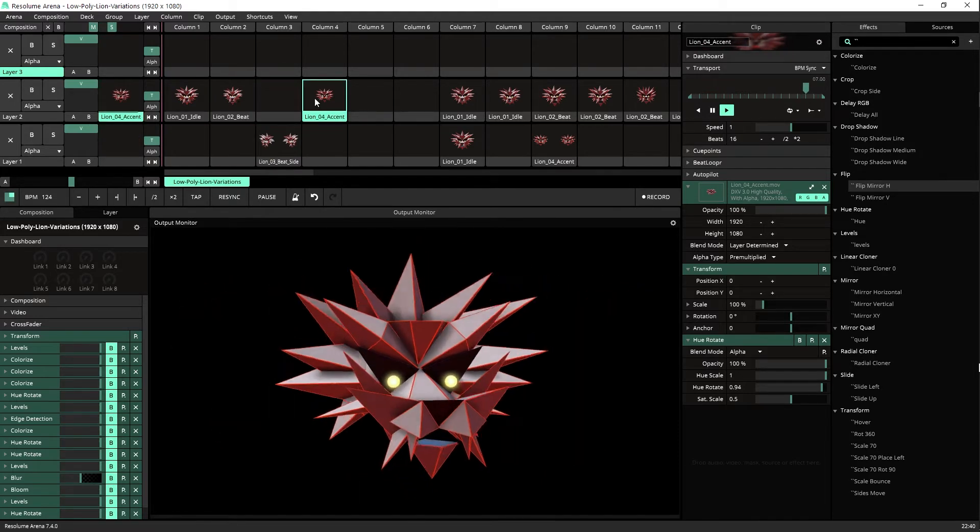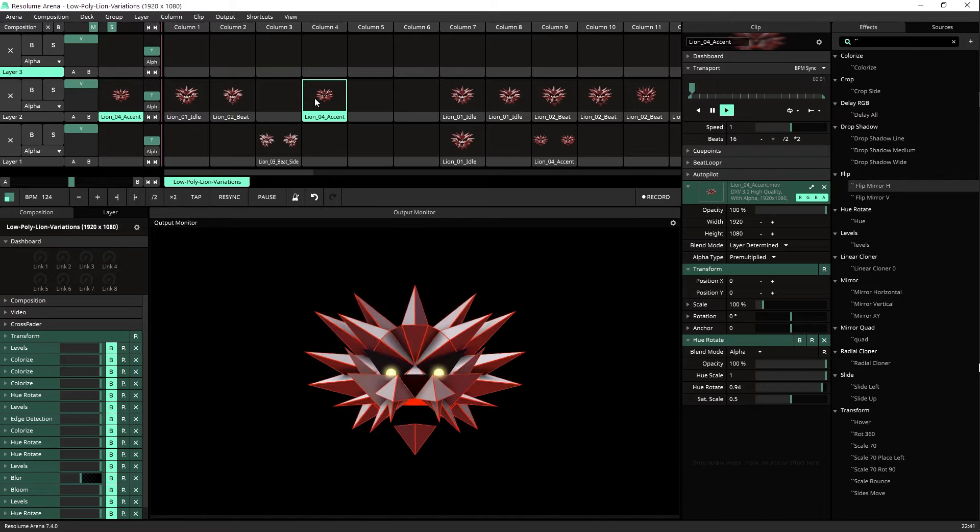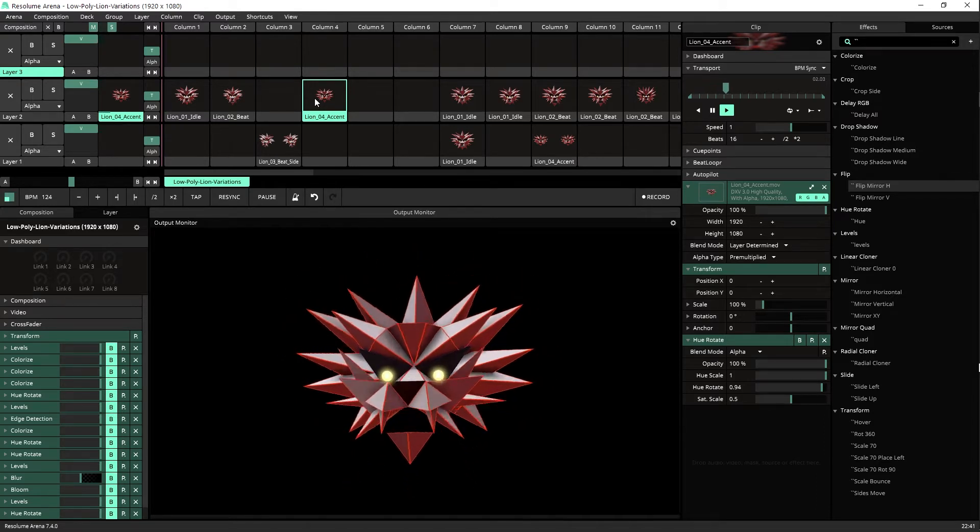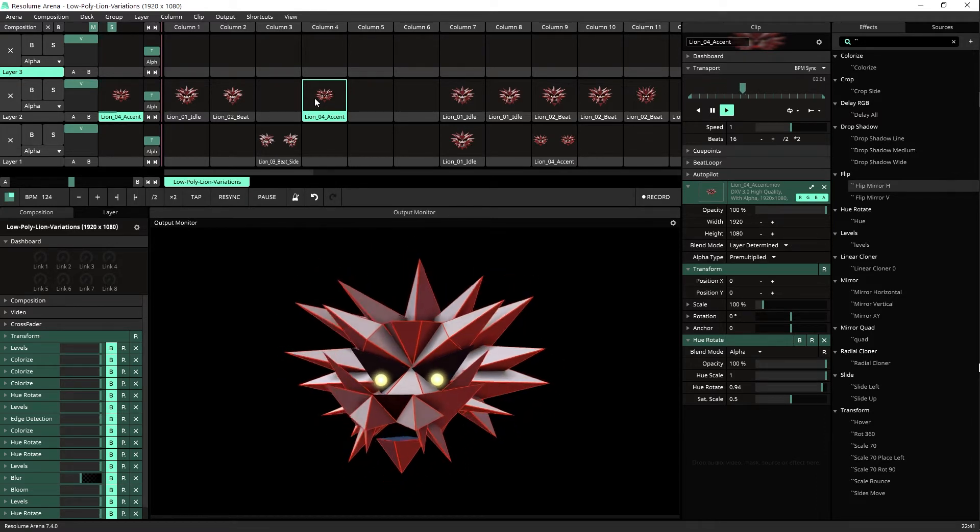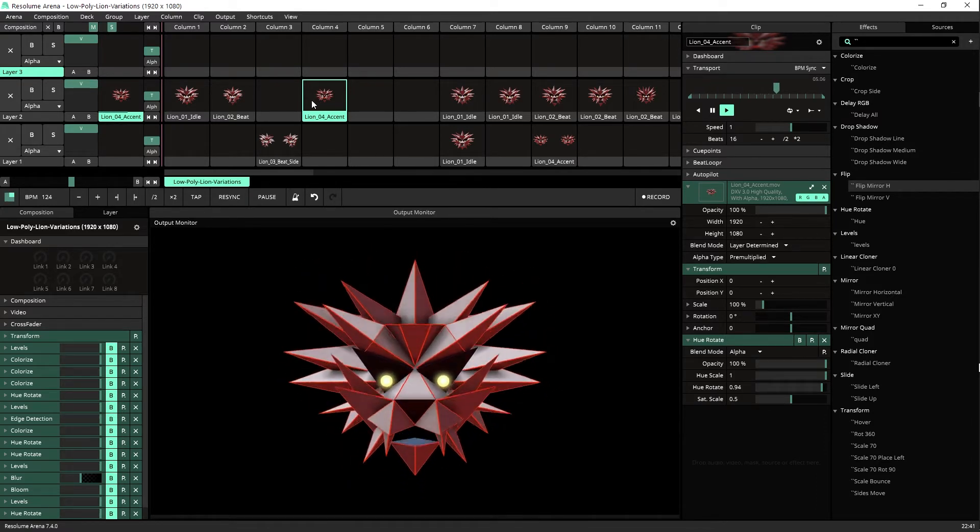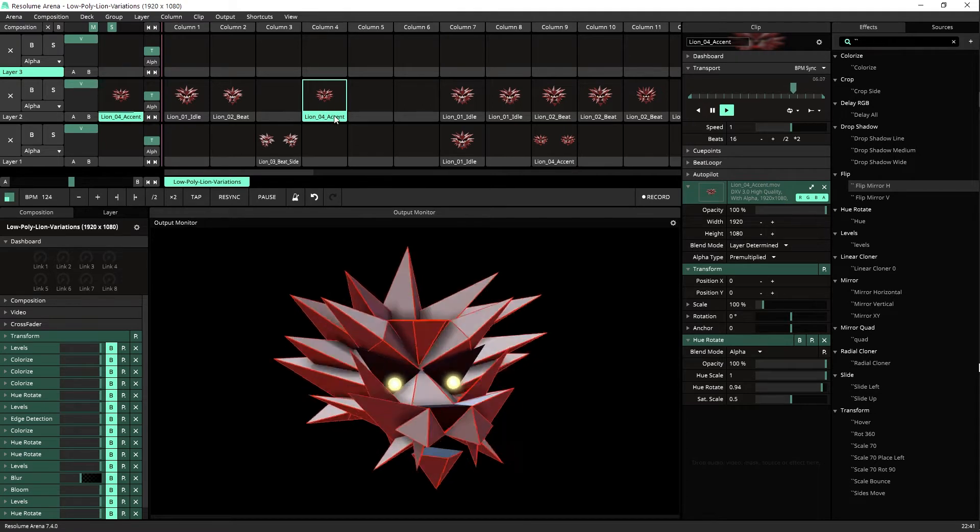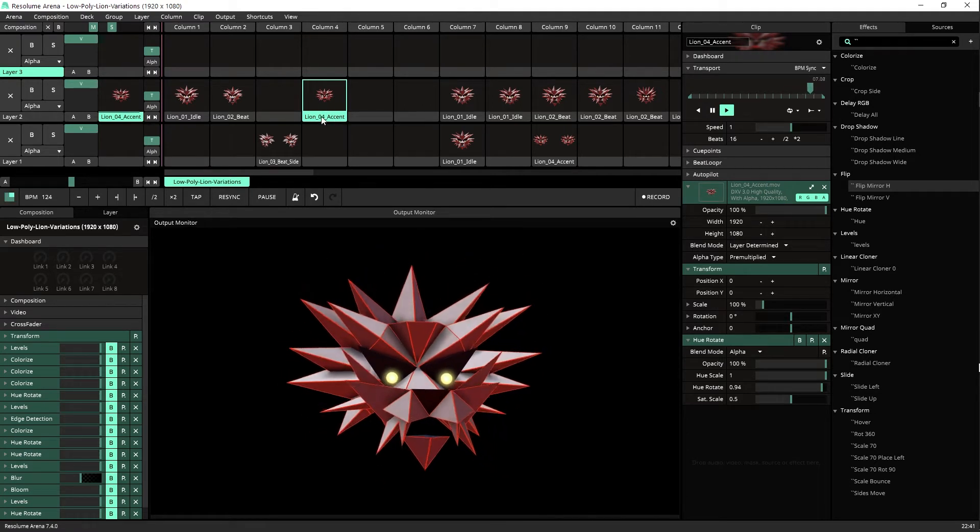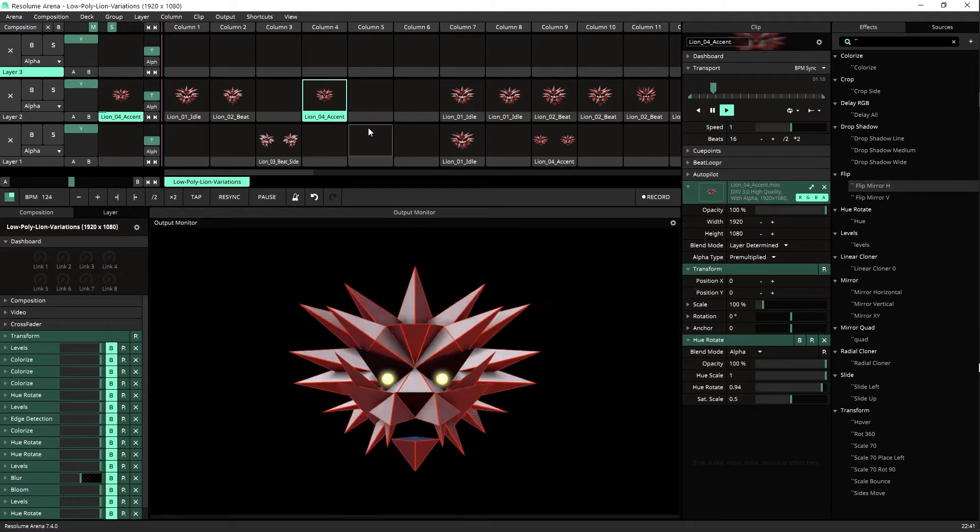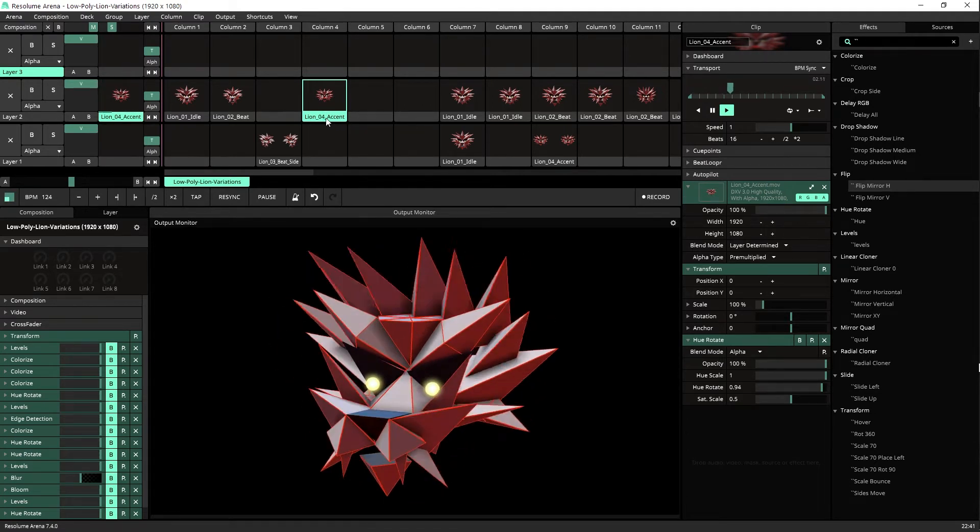And I created for this release another clip which was called Headbanging. Now it's called Accent. That's the lion just moving to the right, to the left, and headbanging.